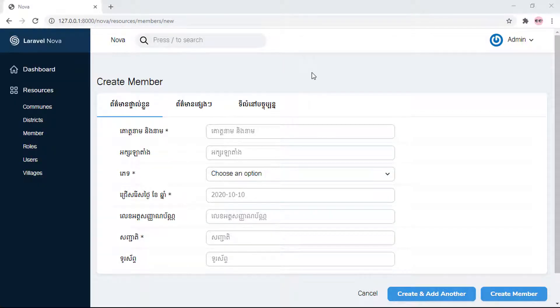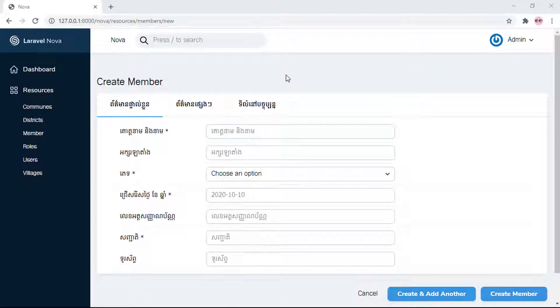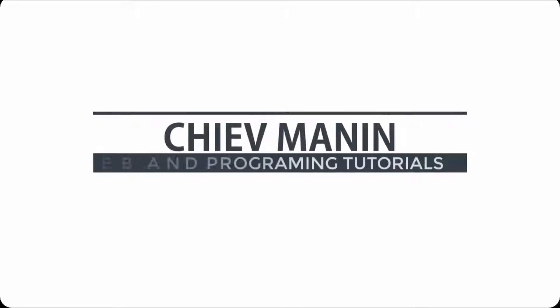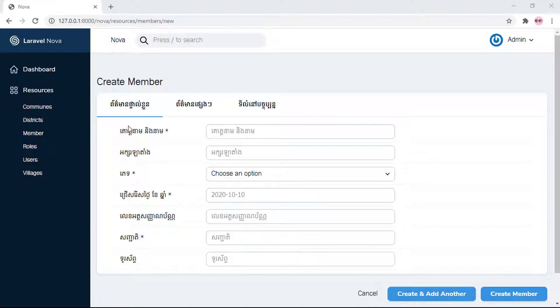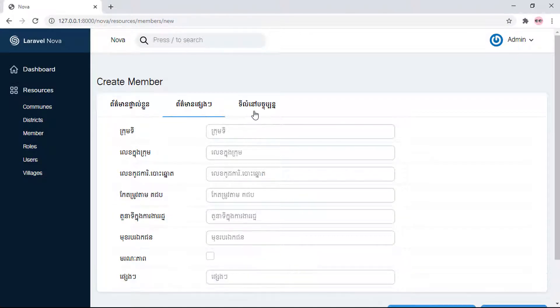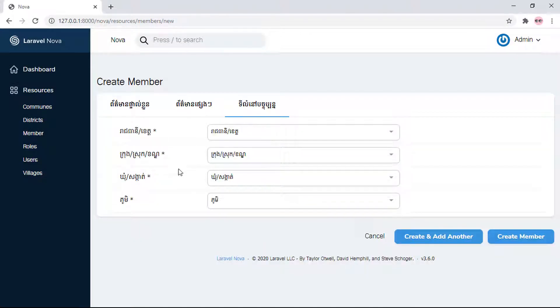What's up guys, in this video I'm going to show you how to generate Thread for Nova resource. This is my example: Thread 1, Thread 2, Thread 3.